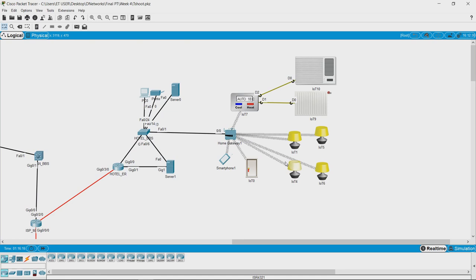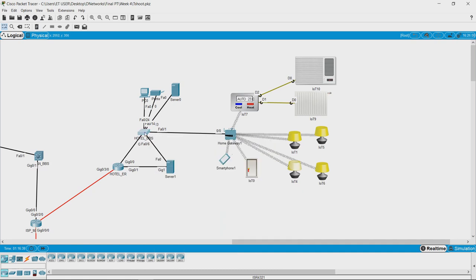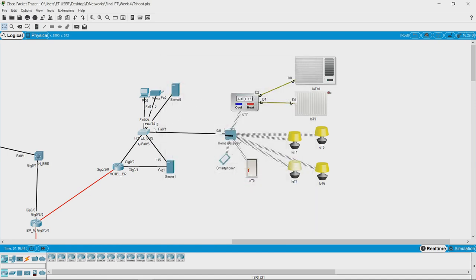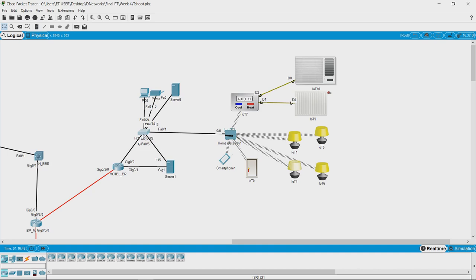It looks like we have solved the last challenge. What we did was take the approach of narrowing down the subsystem where the problem lies — and we found the issue was the home gateway. The connectivity between the PC and the server was perfect. The ping with the home gateway initially failed, so we went and checked the physical connectivity of the switch, looking at whether the lights were on or off. We found that the port was shut down. This was one more example of the different challenges you can face.